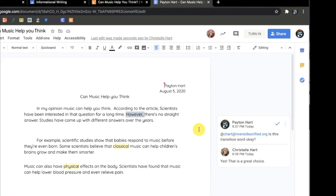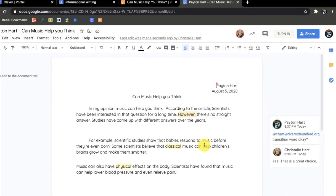Then write what you are asking. When you are done with your comment, click Post Comment. Your teacher will now receive an email and be able to respond to your question.